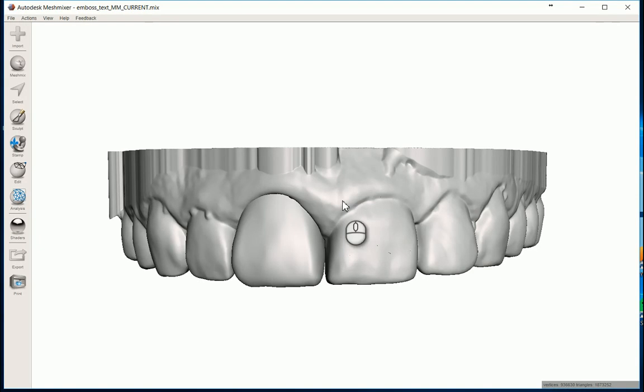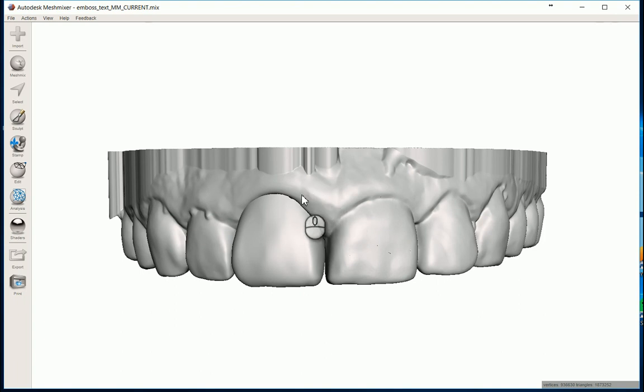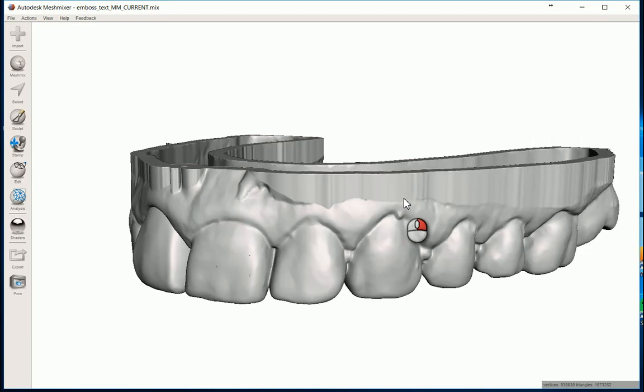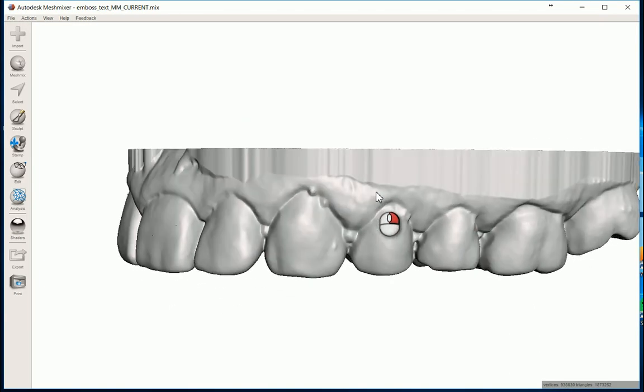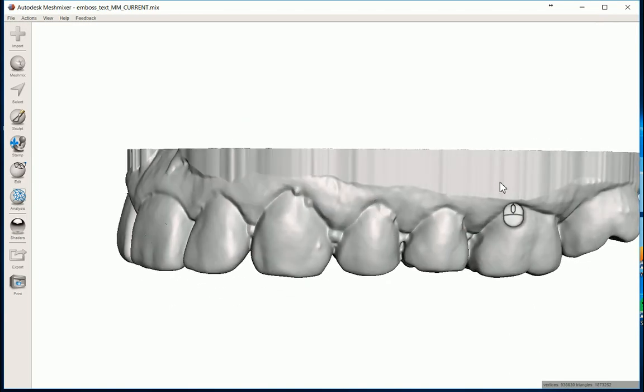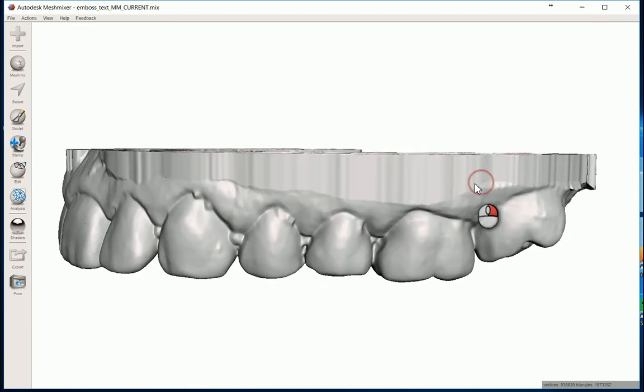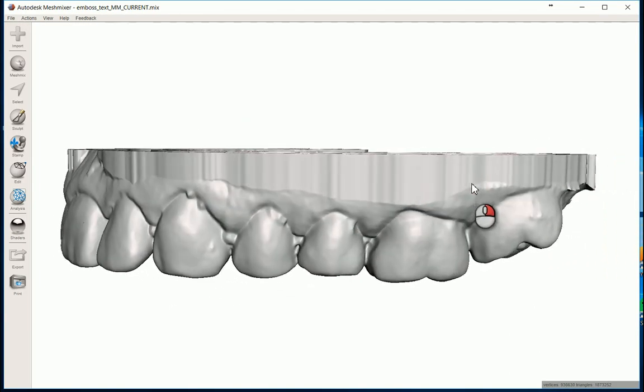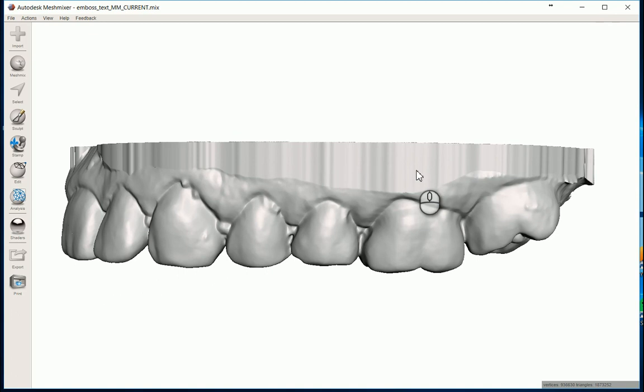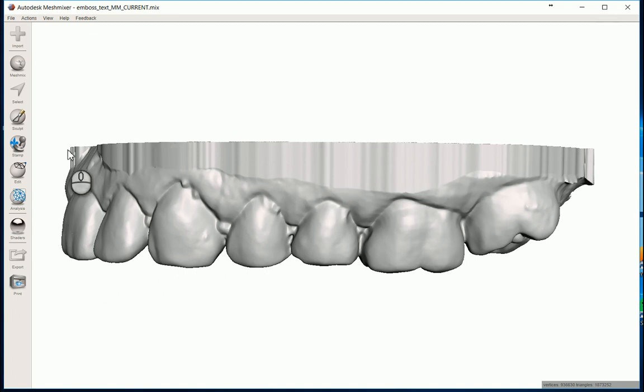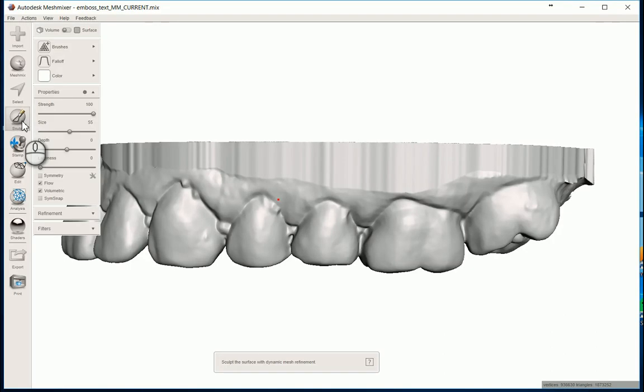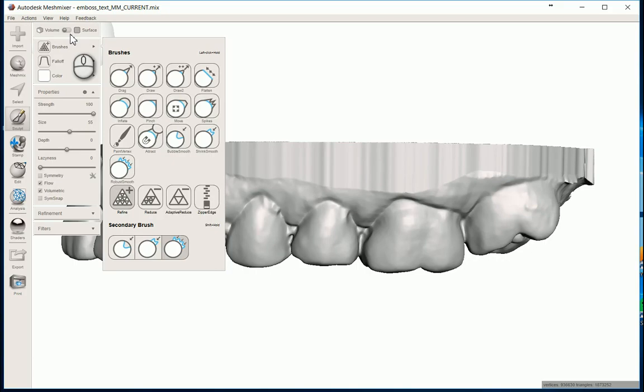But if you're going to be in Meshmixer, why not learn how to do it in Meshmixer? So I'm going to show that here. Basically, it's really straightforward. I'm going to come over here to an area where I'm going to want the text to be. I think this area right here looks pretty good. I'm going to come over to my Sculpt tool and go over to Surface.